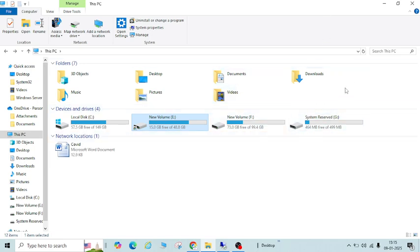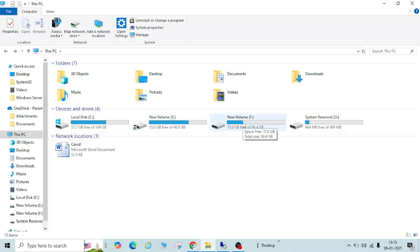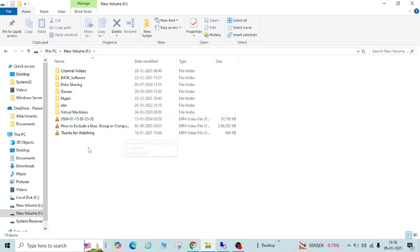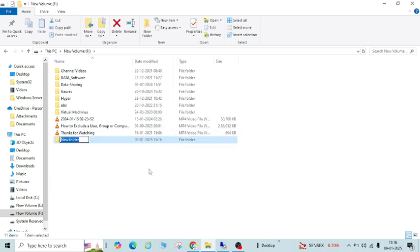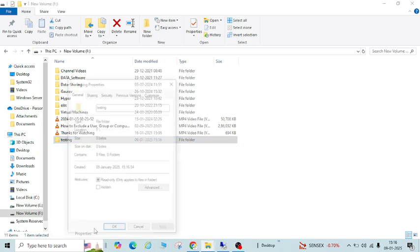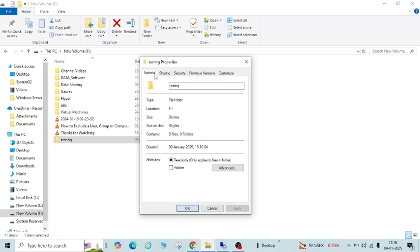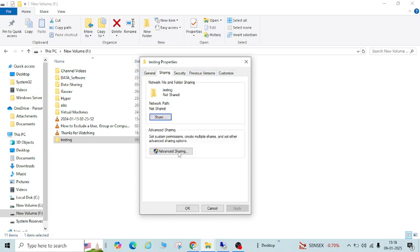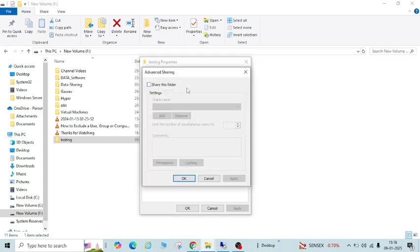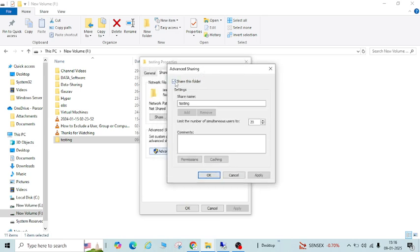In this way you can share drives from one PC to another. You can also share separate folders. Let me show you how — I will create a new folder quickly, naming it 'testing.' Follow the same process: right-click, go to Properties, go to Sharing. For a folder the sharing properties will look slightly different with fewer tabs, but go to Sharing and click Advanced Sharing.